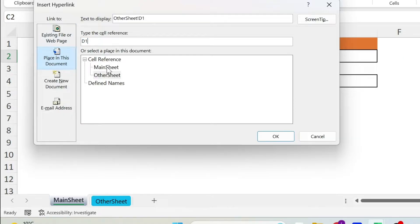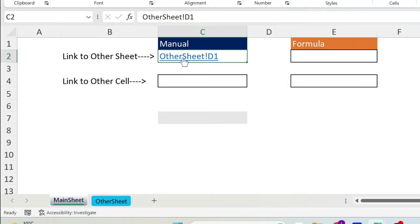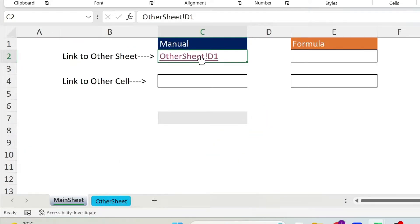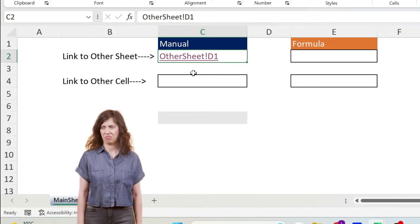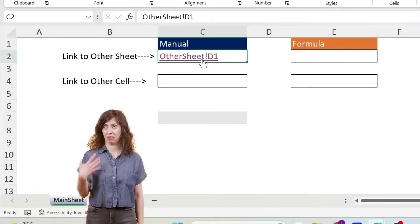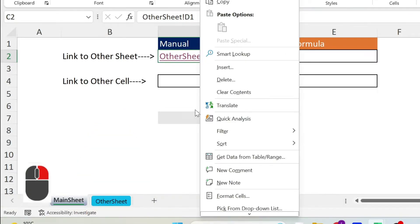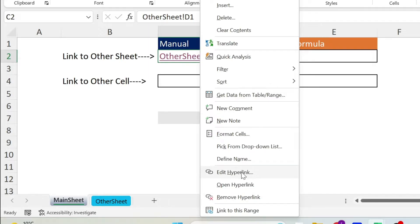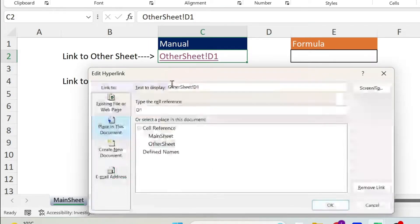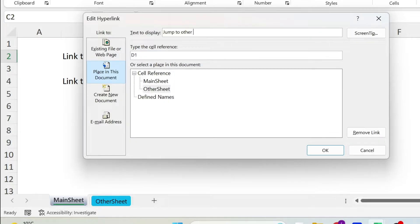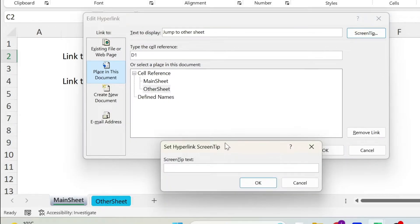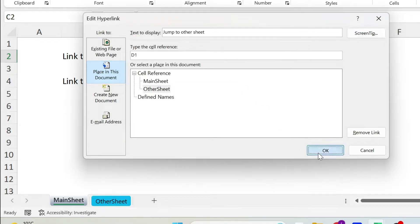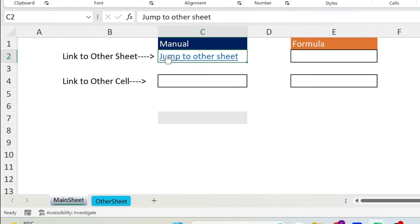You click on it and we go there. Now this name is very ugly for the user and you can change it. Right click, go down, you have edit hyperlink. If you want to remove a hyperlink, this is the way - you have the option here. Let's go to edit and now we're gonna change the text to display. I'm gonna call it 'jump to other sheet' and I can add a screen tip here. Let's do 'navigate', press OK, press OK. Now you have the new name.